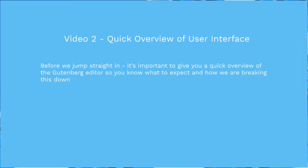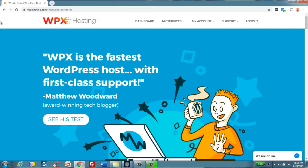Before we jump in, it's important to give you a quick overview of the Gutenberg editor so you know exactly what to expect, how everything is broken down, and where things are accessible. Let's go to a WordPress dashboard and I'll show you around. One thing to note is you should get access to a WordPress web hosting company, because as you expand, WordPress will actually become slower if you're not using a host with servers set up for WordPress.